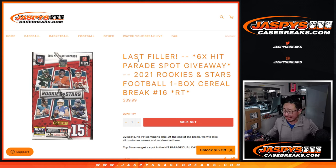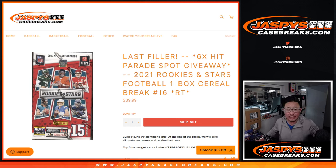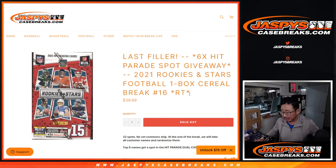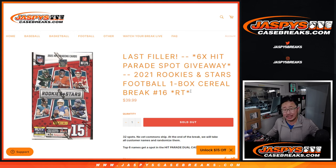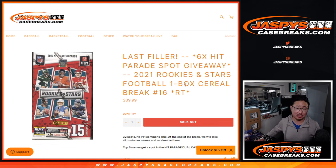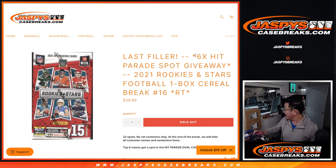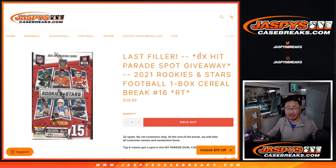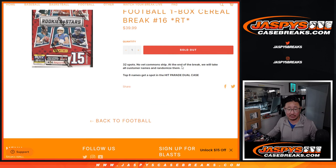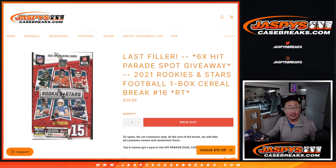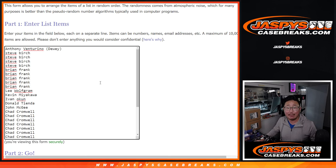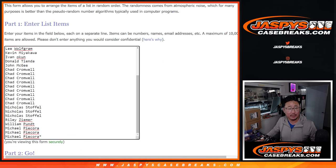Hi everyone, Joe for Jaspi's CaseBreaks.com coming at you with our last filler. Just got to do a box of 2021 Rookies and Stars football and then we'll give away those final six hit parade spots. That's coming up in a different video. There's the break right there. There's the cases right there. Big thanks to this group for making it happen.